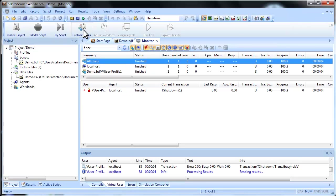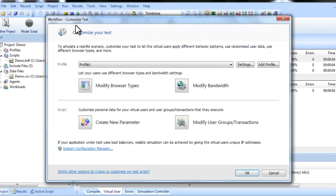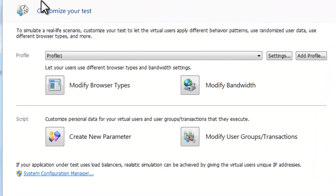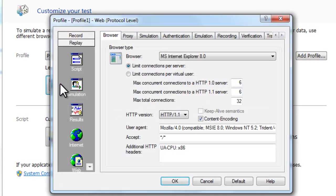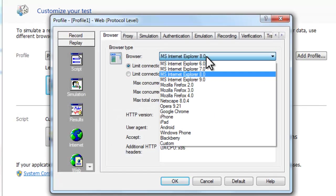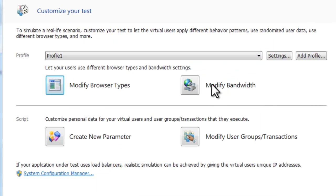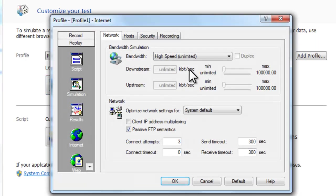There are many other ways we can customize our test to better simulate real-world conditions. You can define a number of browser simulation customizations for your virtual users. You can also customize bandwidth simulation with various connection types.